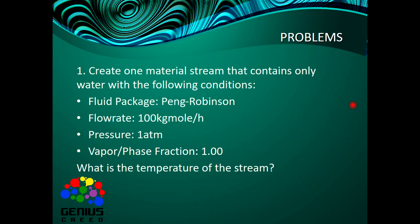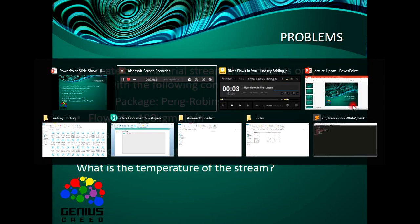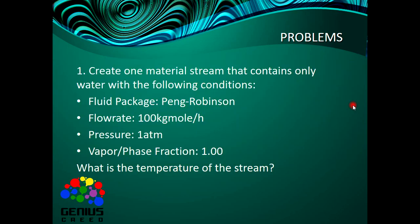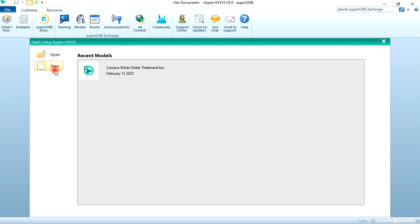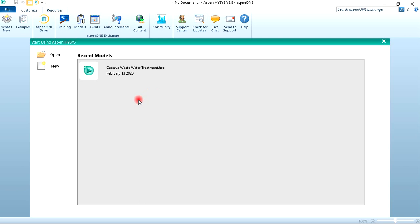Let's go to HYSYS software. This is HYSYS once you open it. I'm using version 8.8. Regardless of the version you're using, you should be able to follow suit. Click on New here to start a new simulation. The last simulation I did was a gas treatment, that's why it's showing here. So let's click on New.